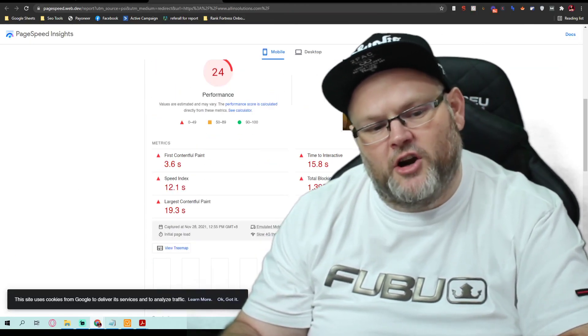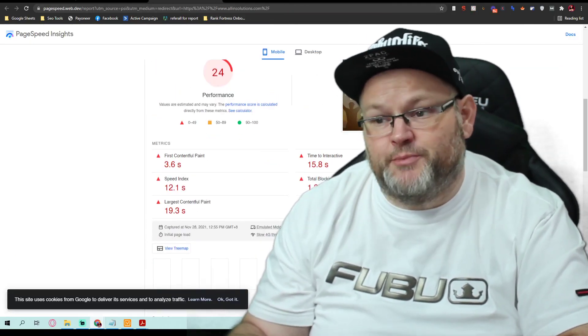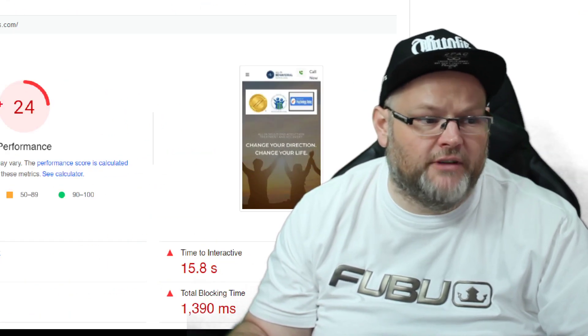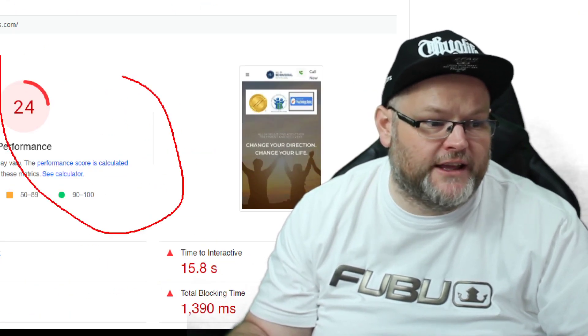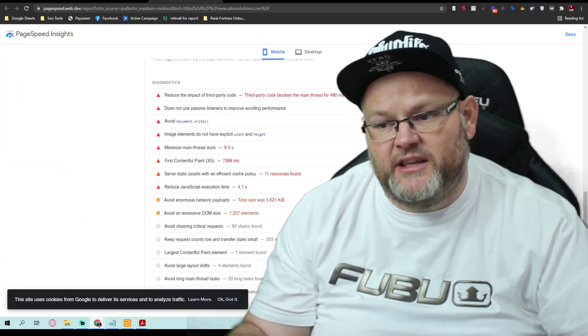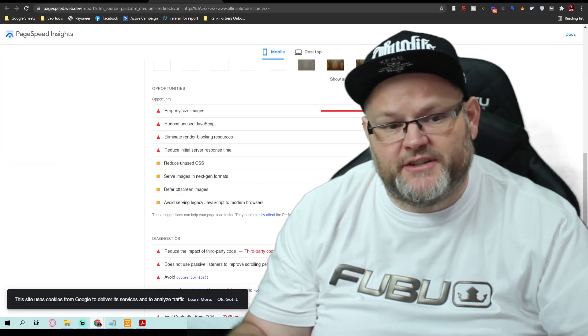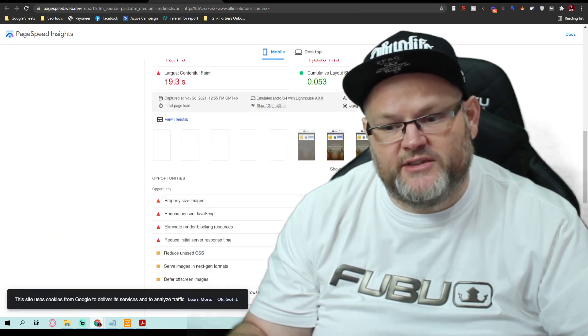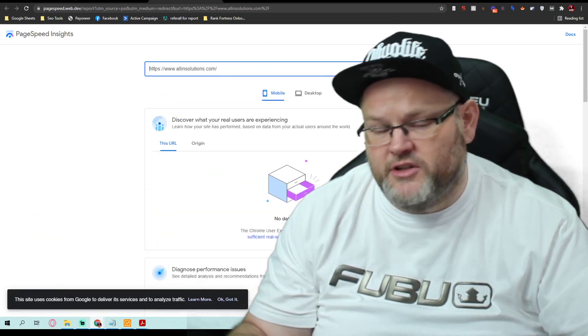As far as your page speed and your core vitals — you fail it. You need to get these items fixed. I'm going to send this report over to you as well.